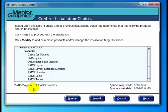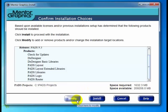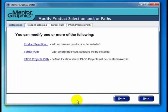The PADS Projects directory will default to C:\PADS Projects. We also have the space required and the space available shown. Let's go ahead and click Modify because we're doing a custom install.